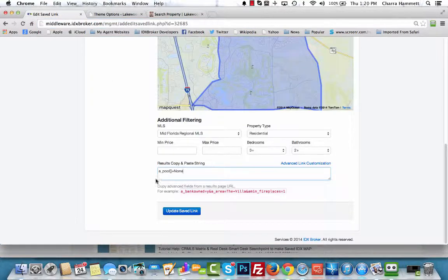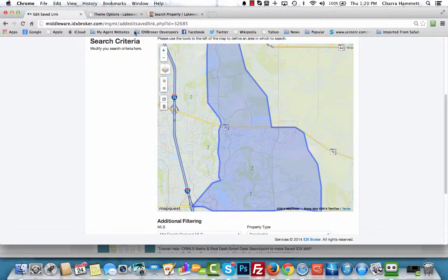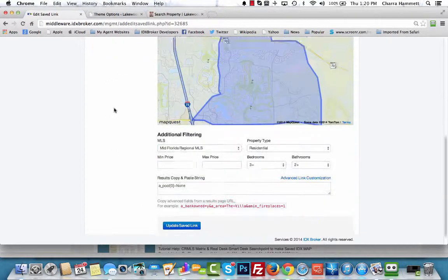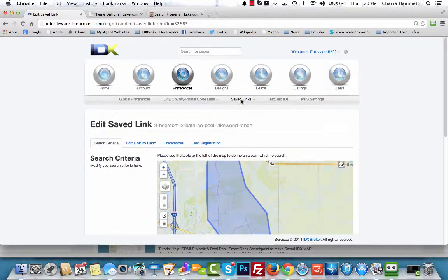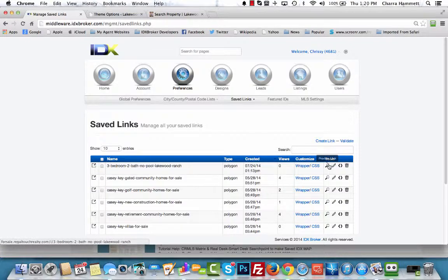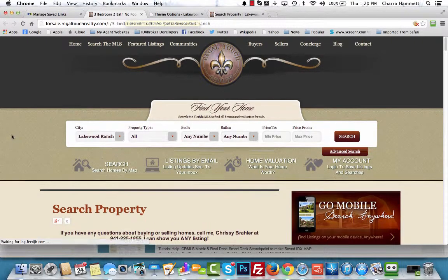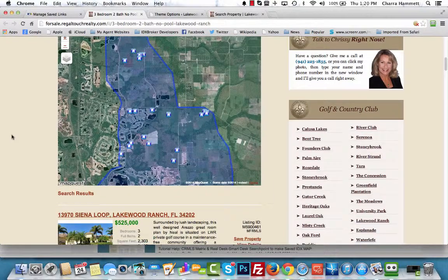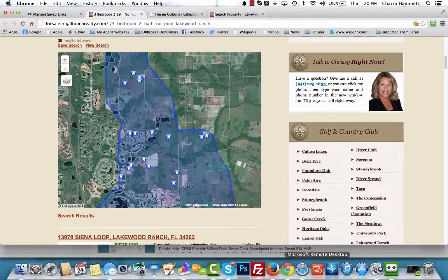I'm going to copy all three custom options up to the last ampersand but not including it, and paste it in. In this case we just want pool: none, so we'll update Saved Links. Go back to Saved Links, view this link, and it should show all the properties. And there you go — that's how you customize a polygon search with advanced options.